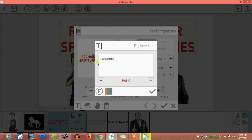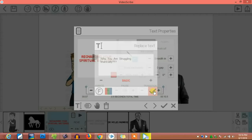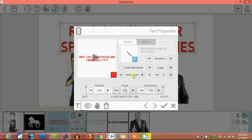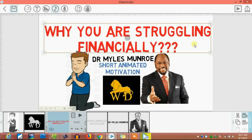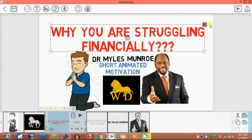So I came up with the title 'Why You Are Struggling Financially.' You're trying to give something that will spark curiosity in the mind of the viewer — 'Why You Are Struggling Financially.' I'll just adjust that. Now this is Dr. Monroe's image.